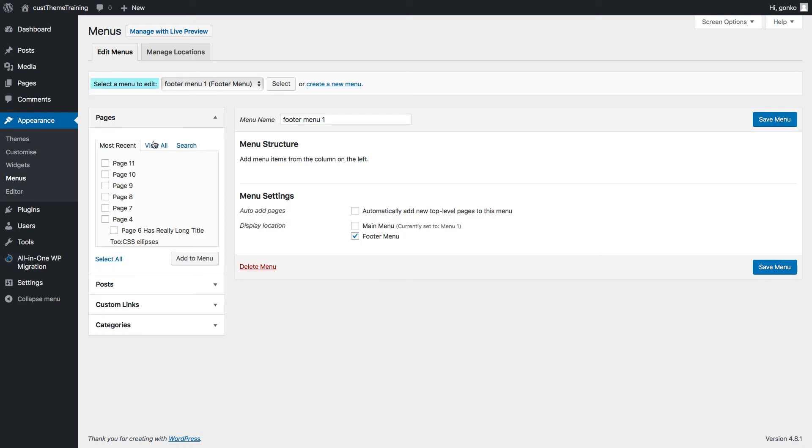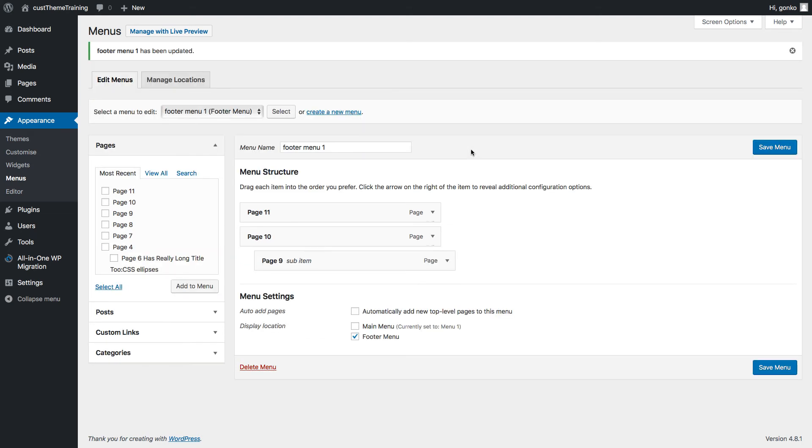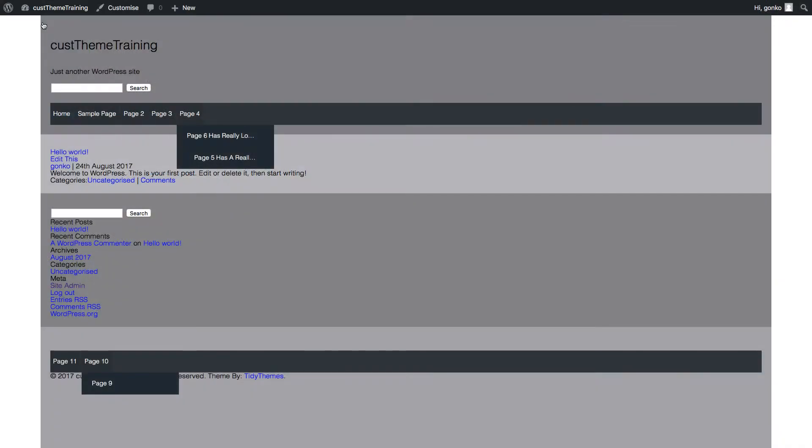And recalling the drop down menu from earlier the select menu to edit highlighted here shows that the footer menu 1 is currently selected and so we can begin to add the links. So select from the list of pages, select add to menu, I'm creating a sub menu link, save the menu top right of screen and visit the site and it's done.